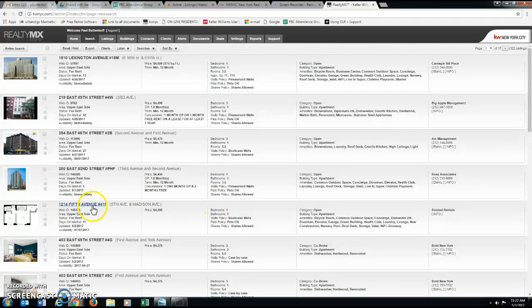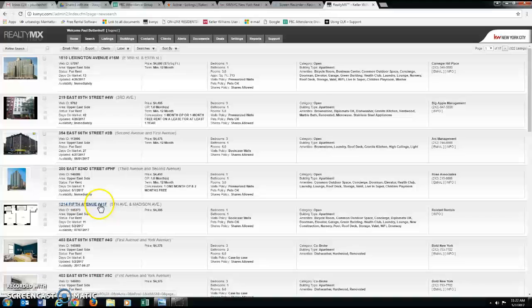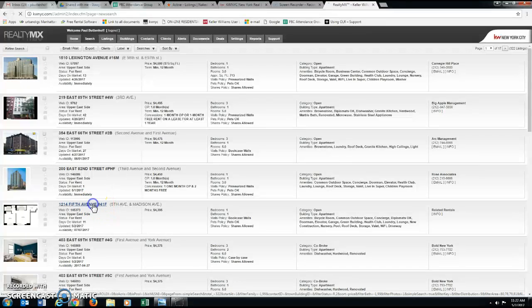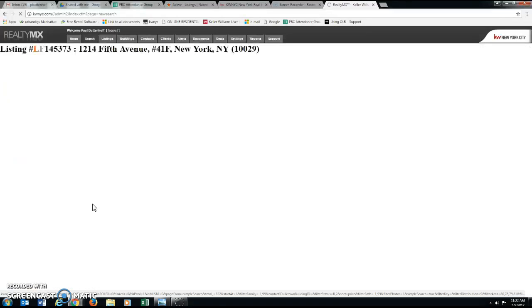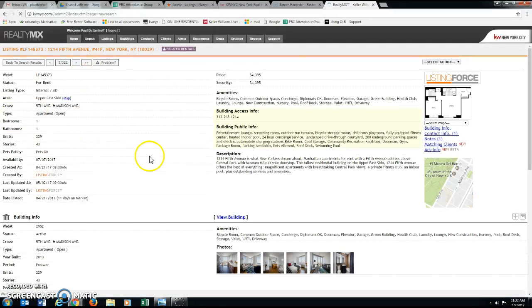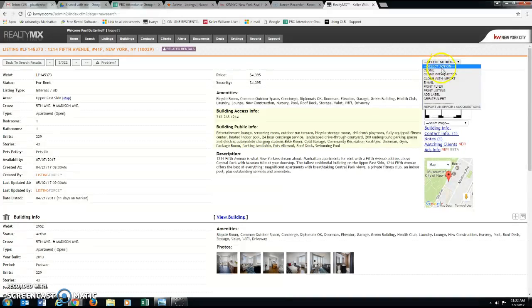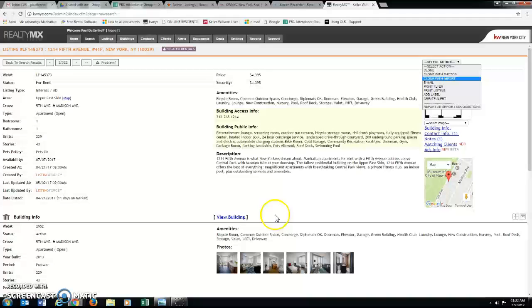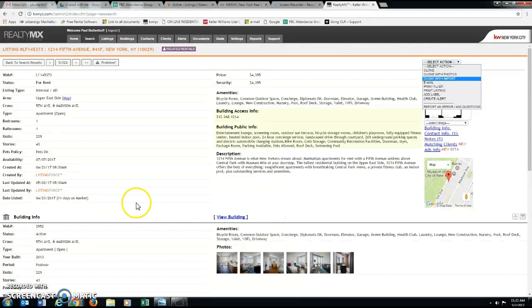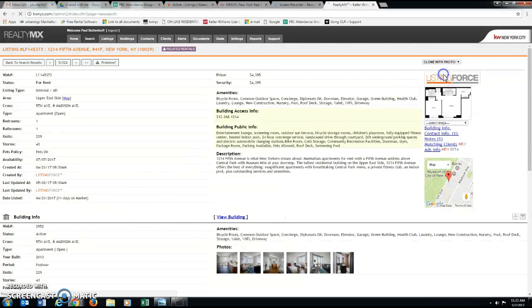I'm going to pick this apartment, 1214 Fifth Avenue. And here it is. I'm going to choose to clone with photos. And you can see the photos down here. 1, 2, 3, 4, 5, 6 all courtesy of related rentals. So clone with photos.